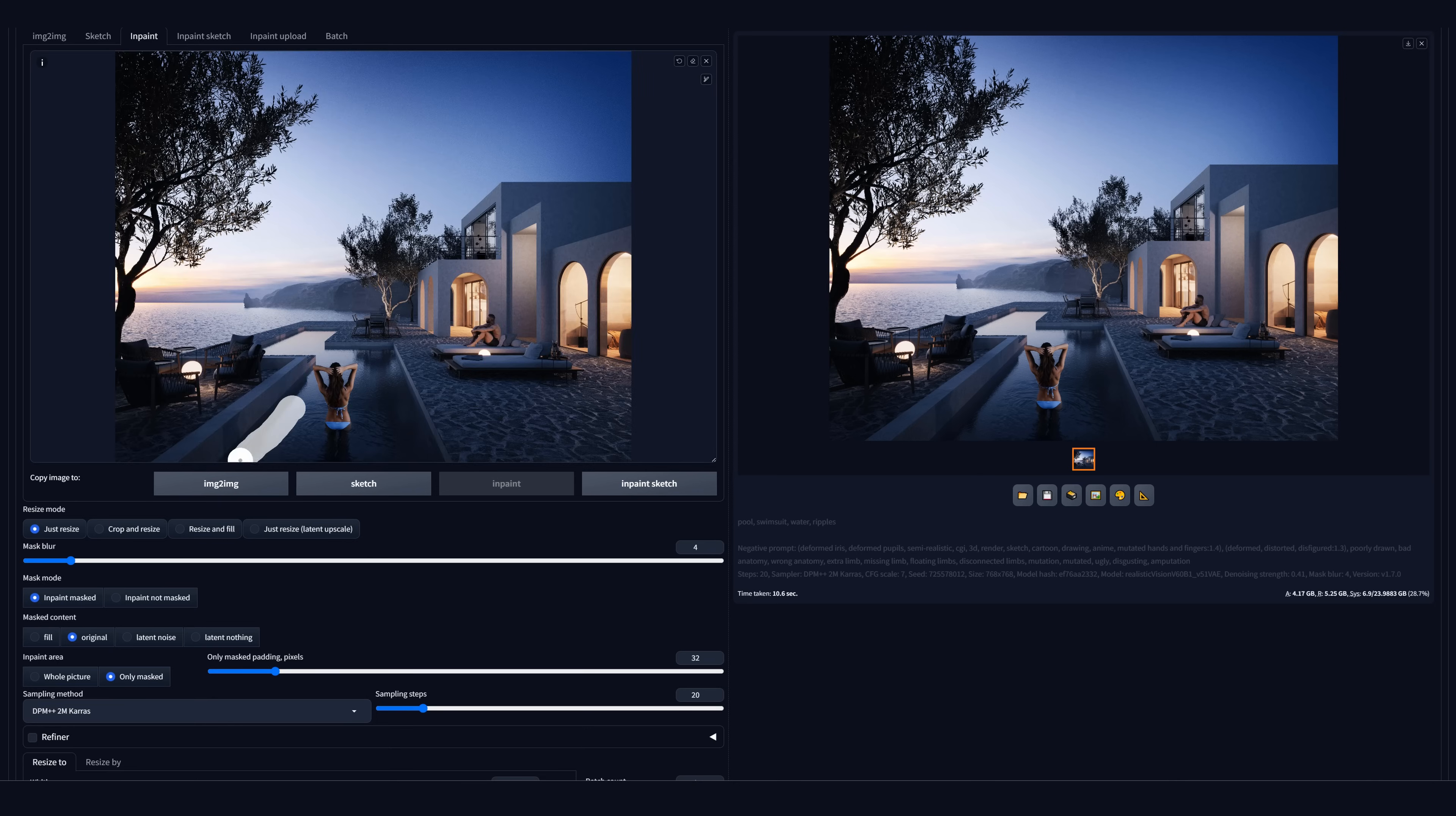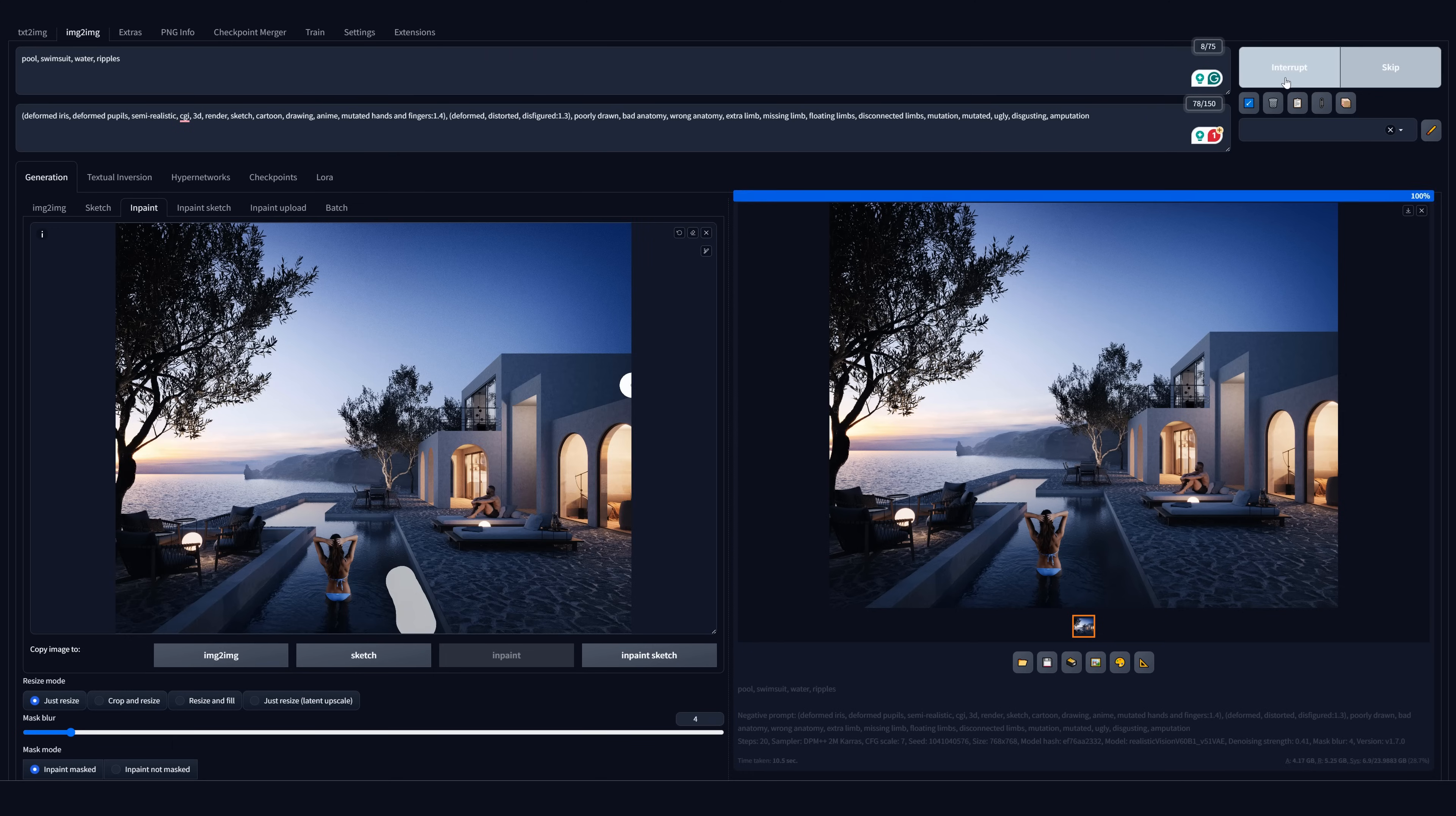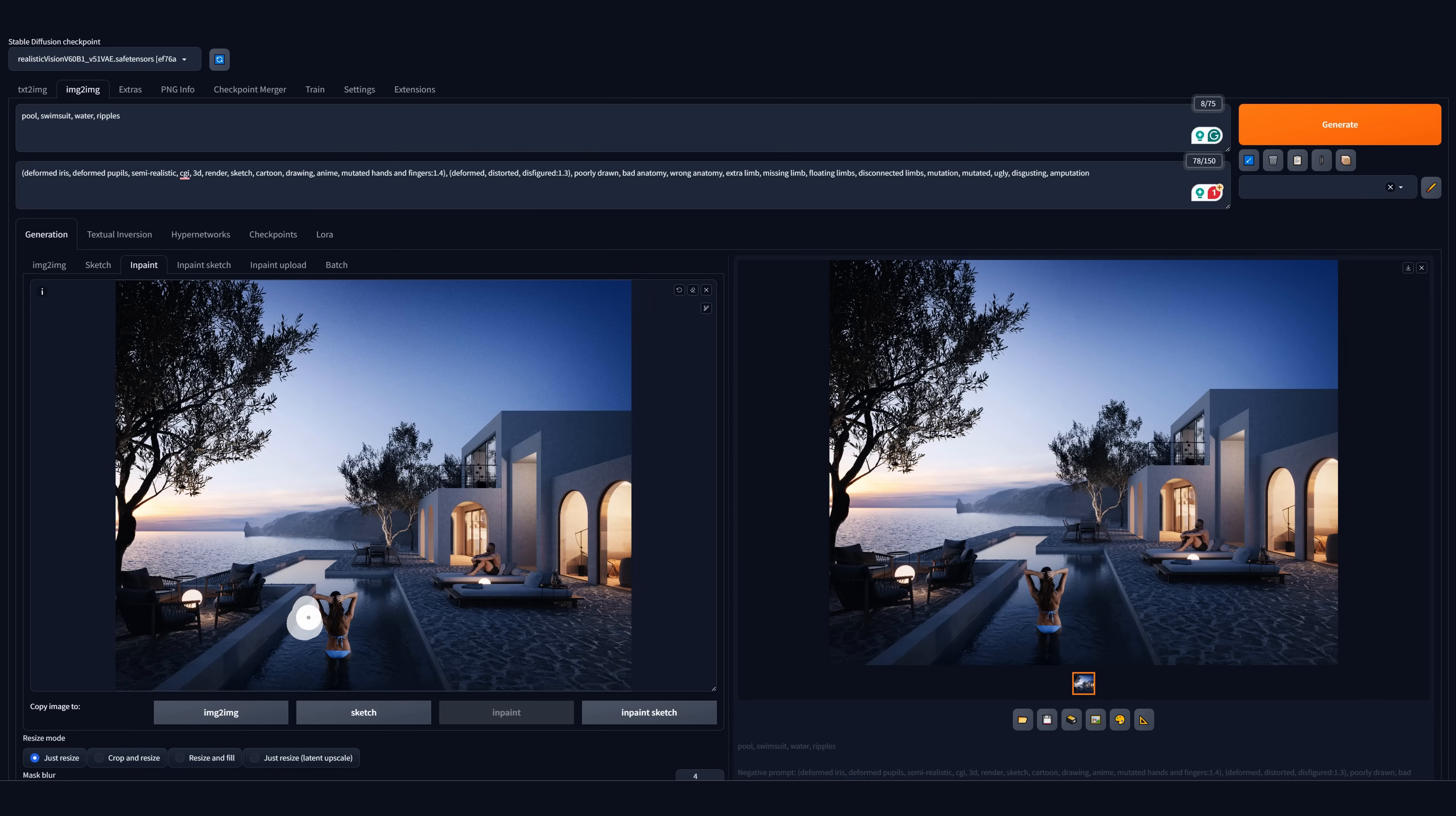You just tweak the denoising strength and prompt until you get the result you are looking for. Because of the limitation in resolution, we have to generate one small piece at a time. The larger the resolution of the visualization, the smaller the region you can generate. It is still way faster than creating these kinds of effects in 3D or 2D.